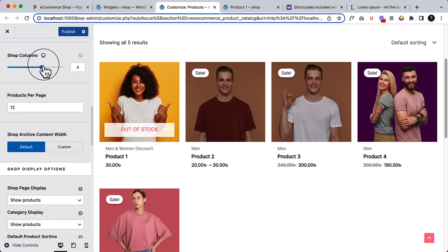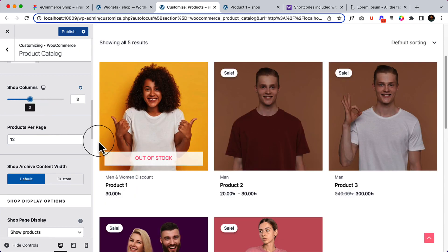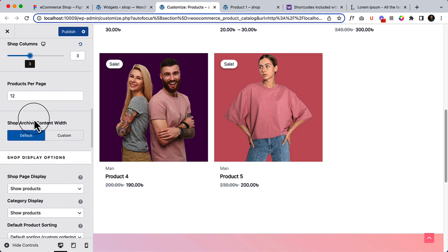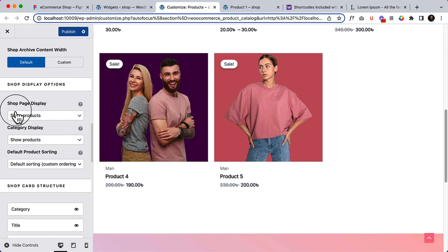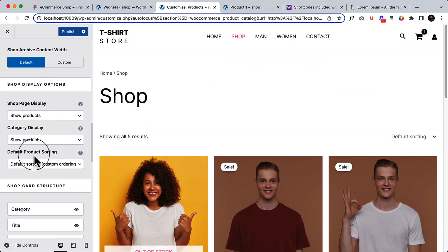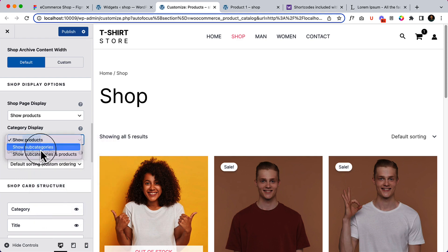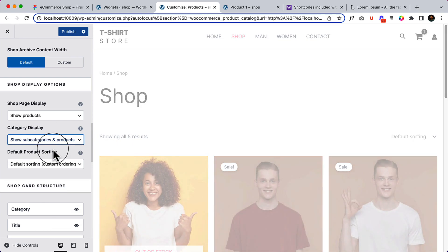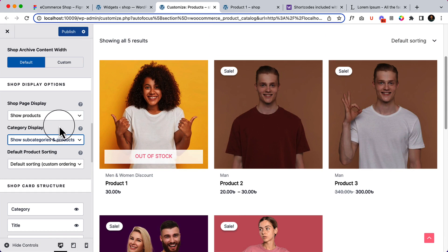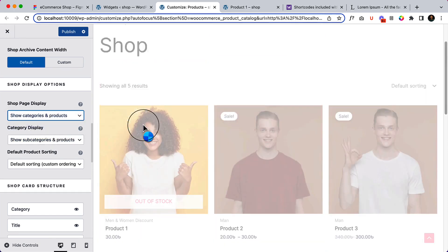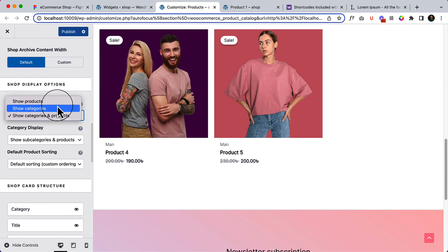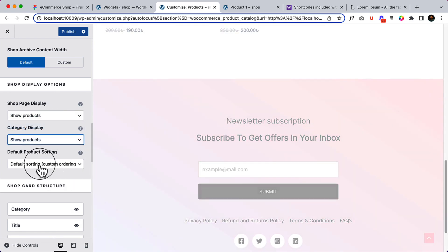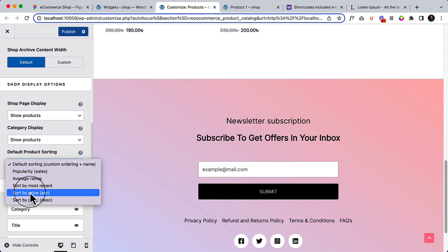You can change the column count — let's use three columns here for testing. It's now displaying three columns. You can change the content width; by default it's displaying the container width. In Shop Display Options, you can change what the shop shows — products, categories, or both. If I select Show Categories and Products, you can see it displays both the category and products together. I'm going to simply show products. For default product sorting, you can change it by date, rating, or popularity.